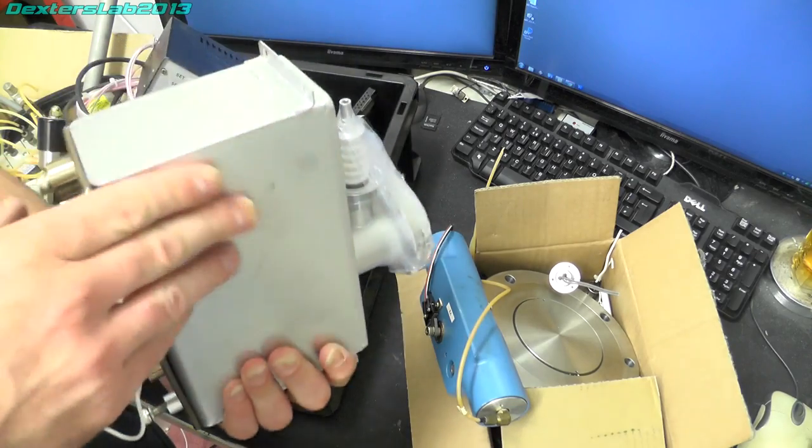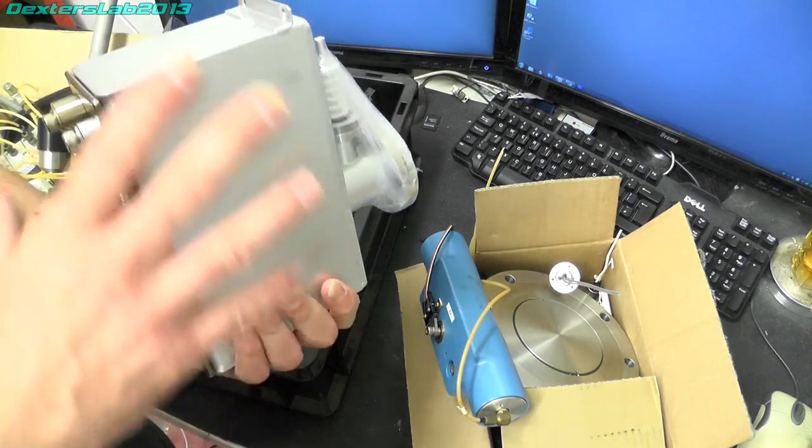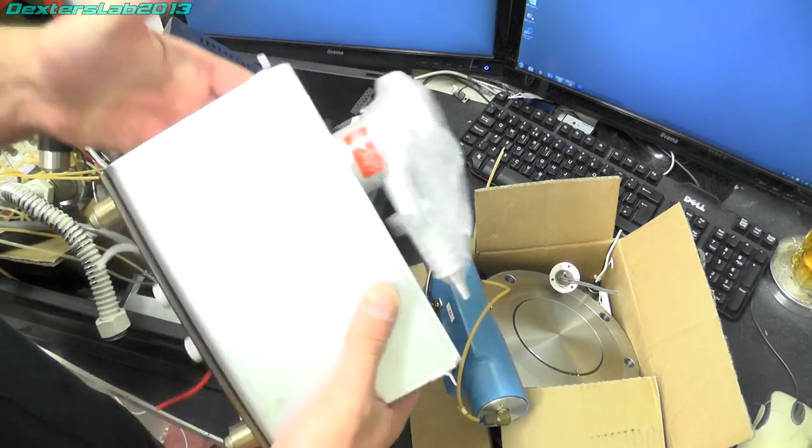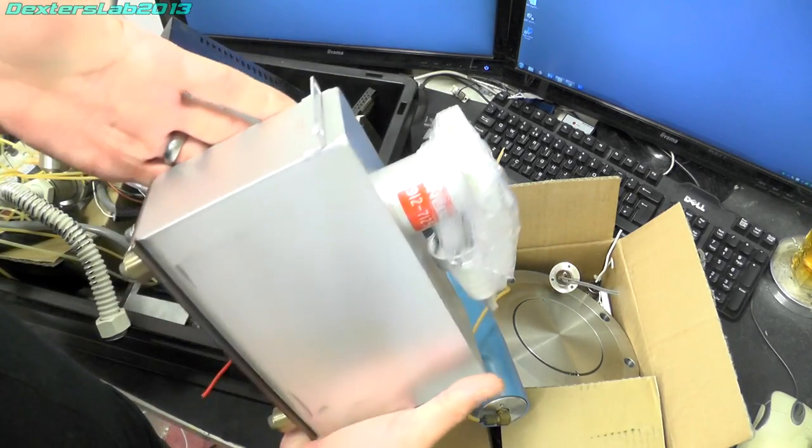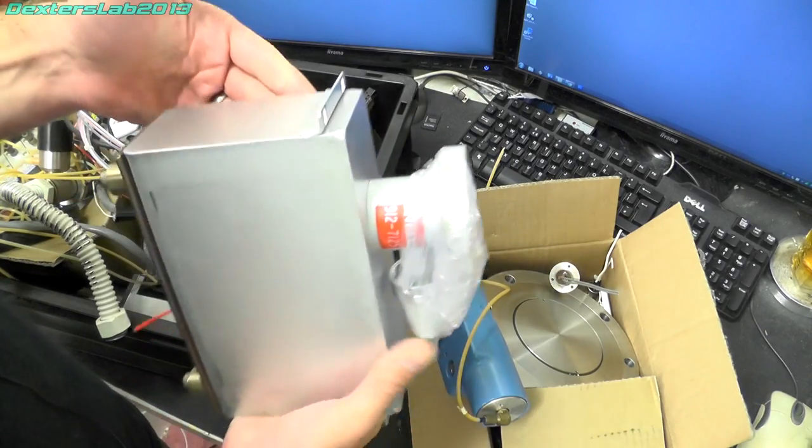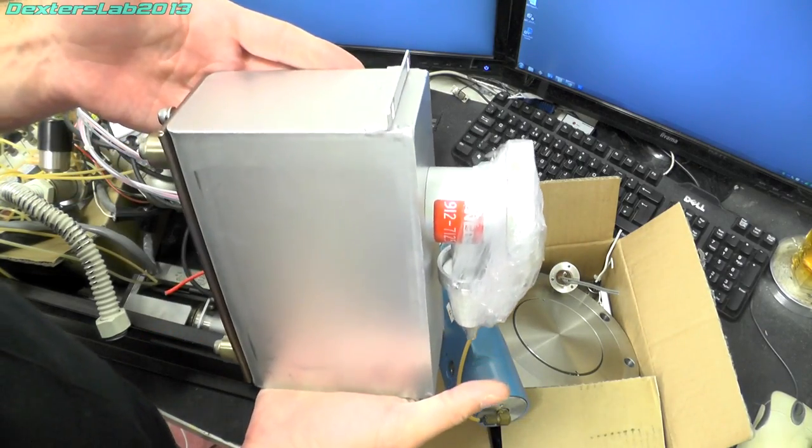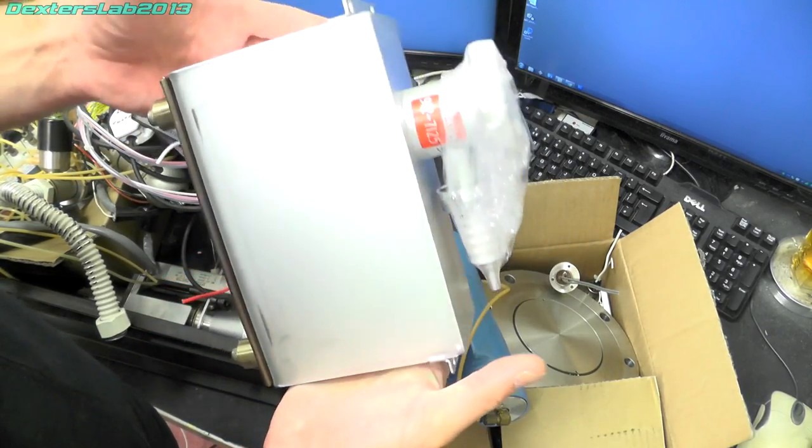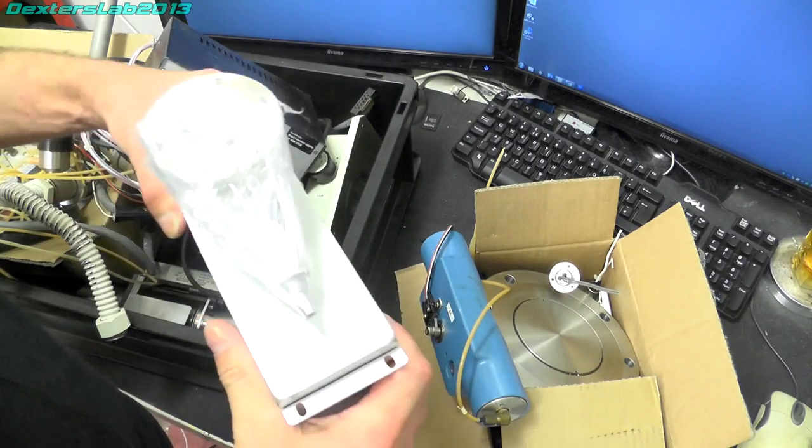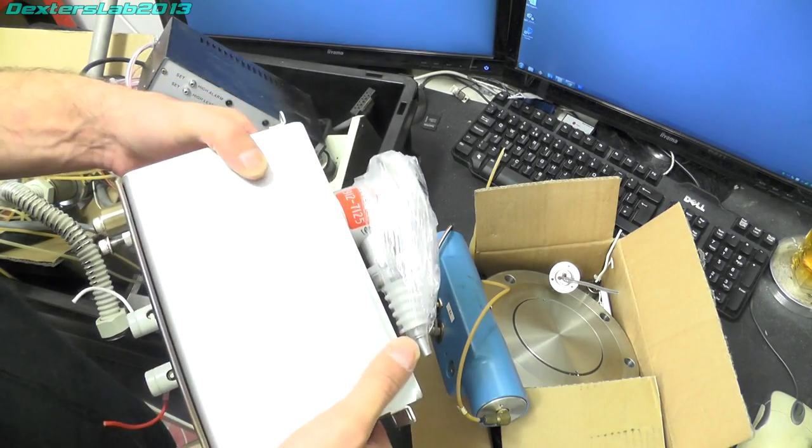I have removed the magnets that normally surround this because this is getting shipped off, I think this was going to America. So the magnets have been taken off just to make it a lot lighter.